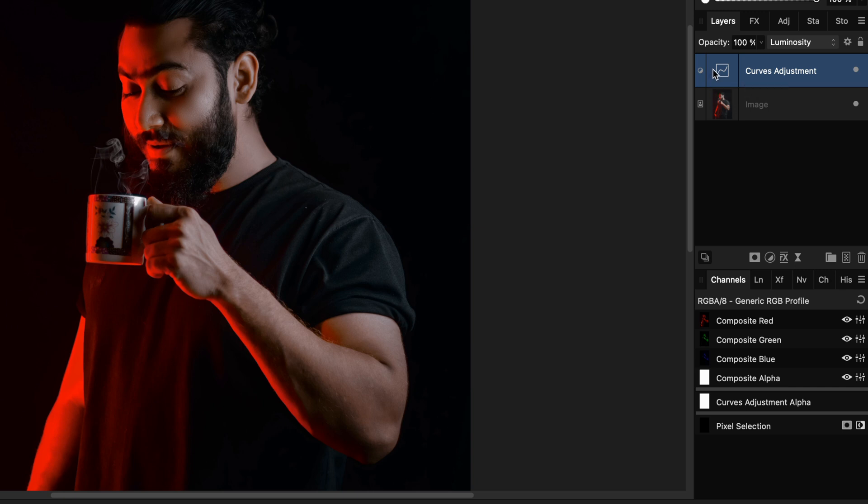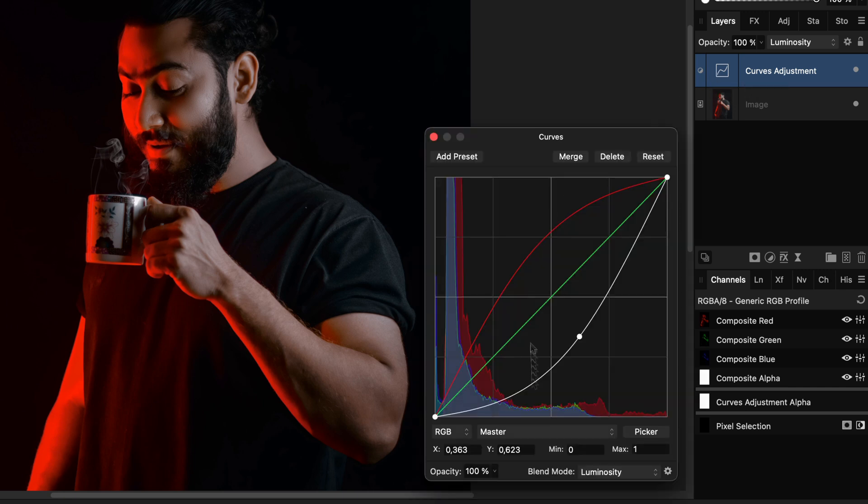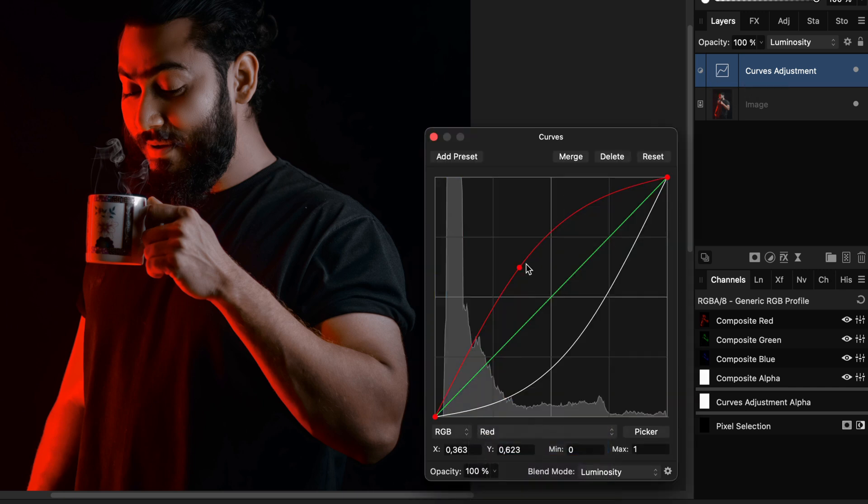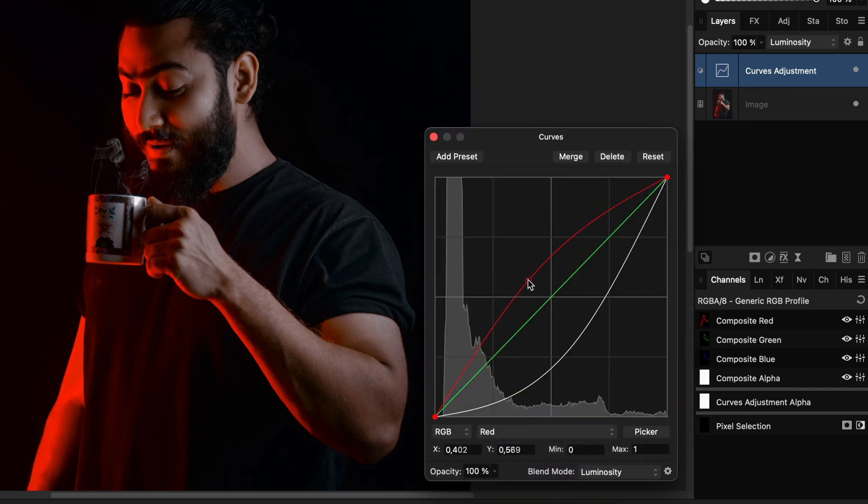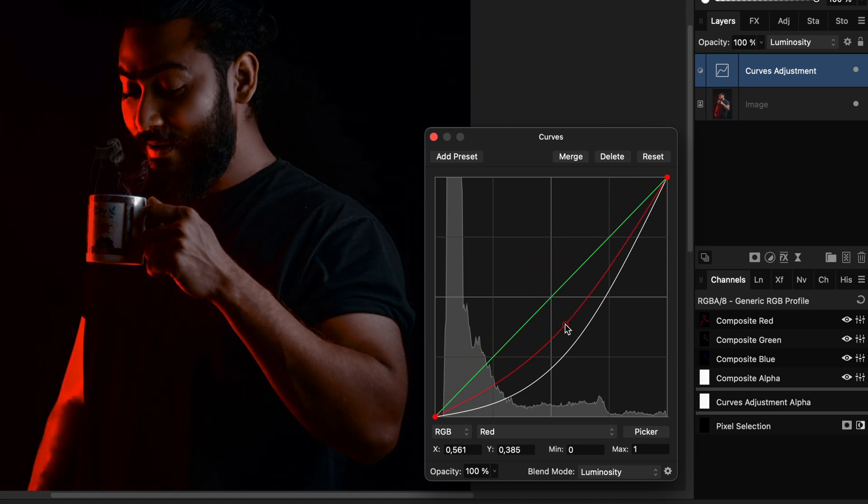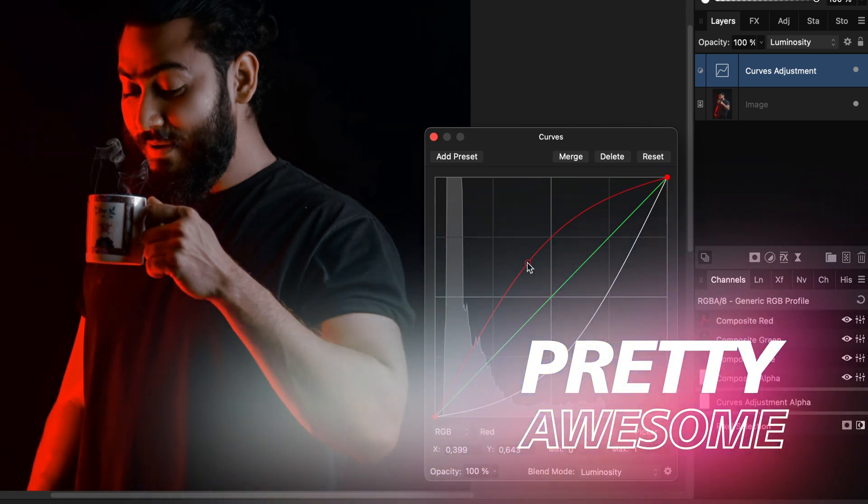When I open up the curves dialog and change the red channel curve, notice how we can control the red glow more precisely. Pretty awesome!